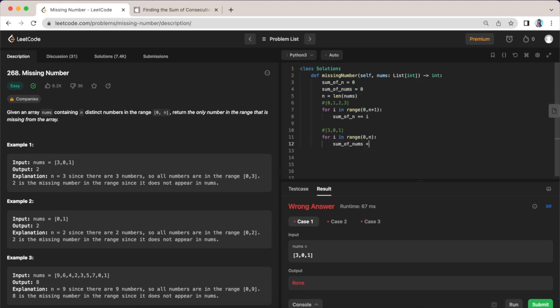In our range here, so nums[i]. So this is how we're going to get each of these elements.